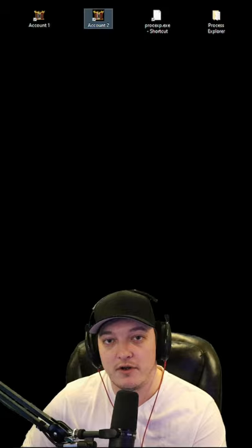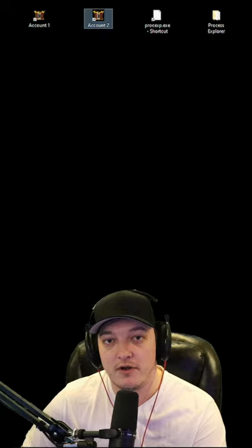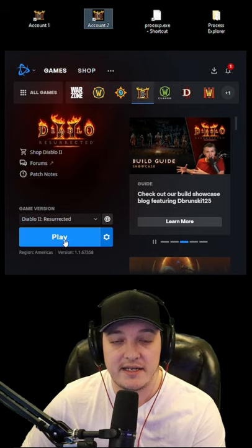Step 12, open the account 2 launcher that's located on your desktop. Step 13, click play on the account 2 launcher.